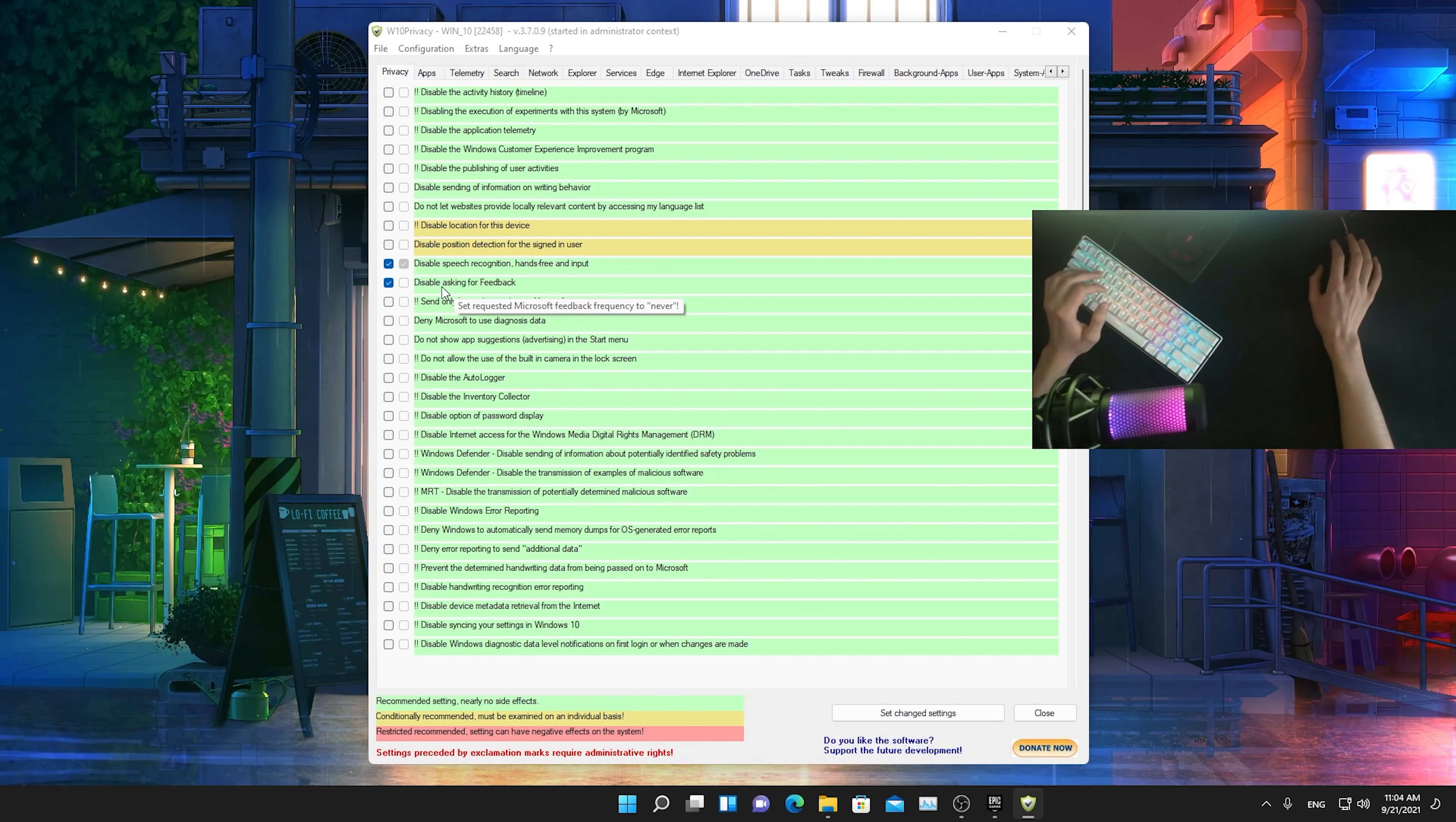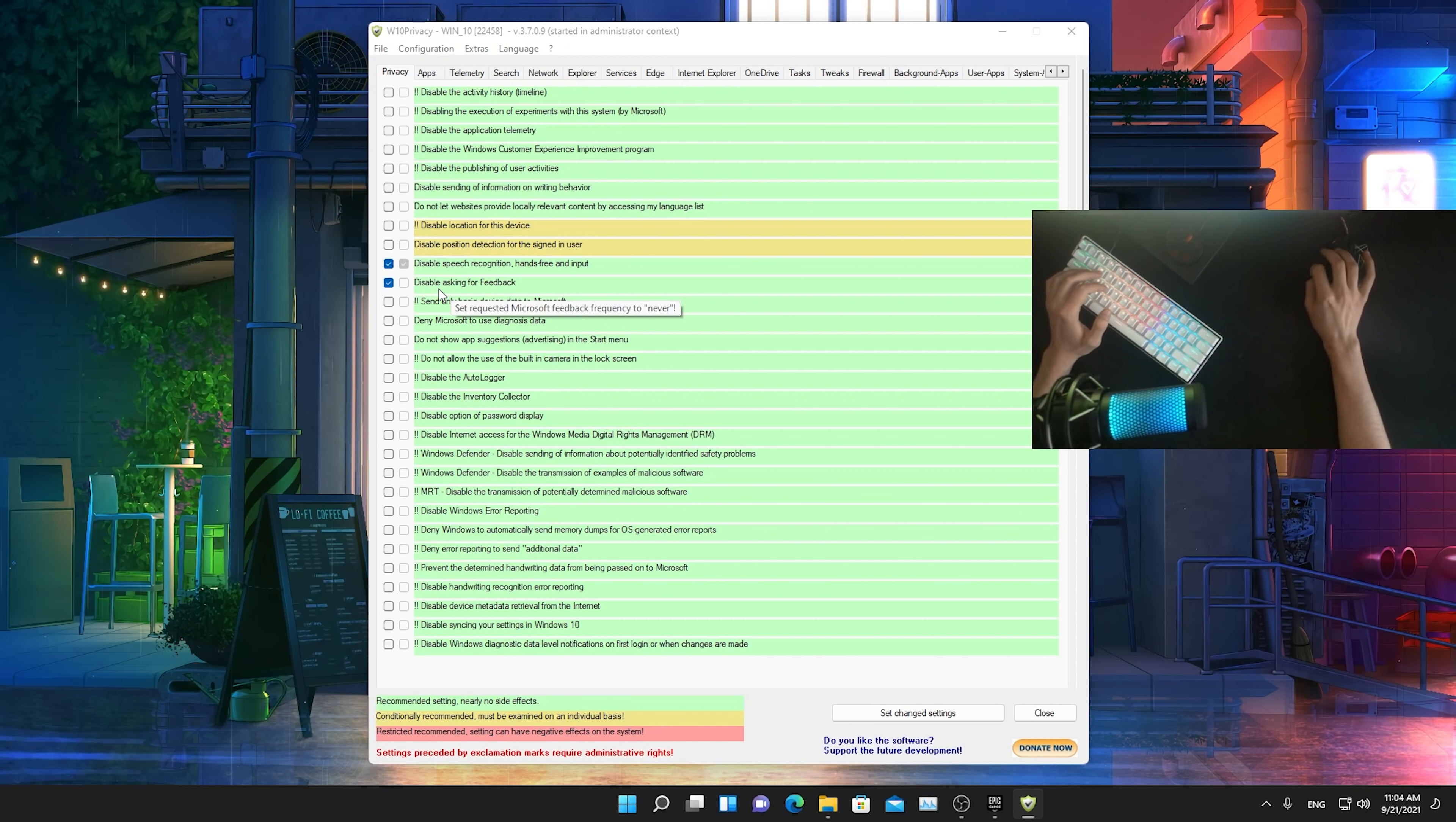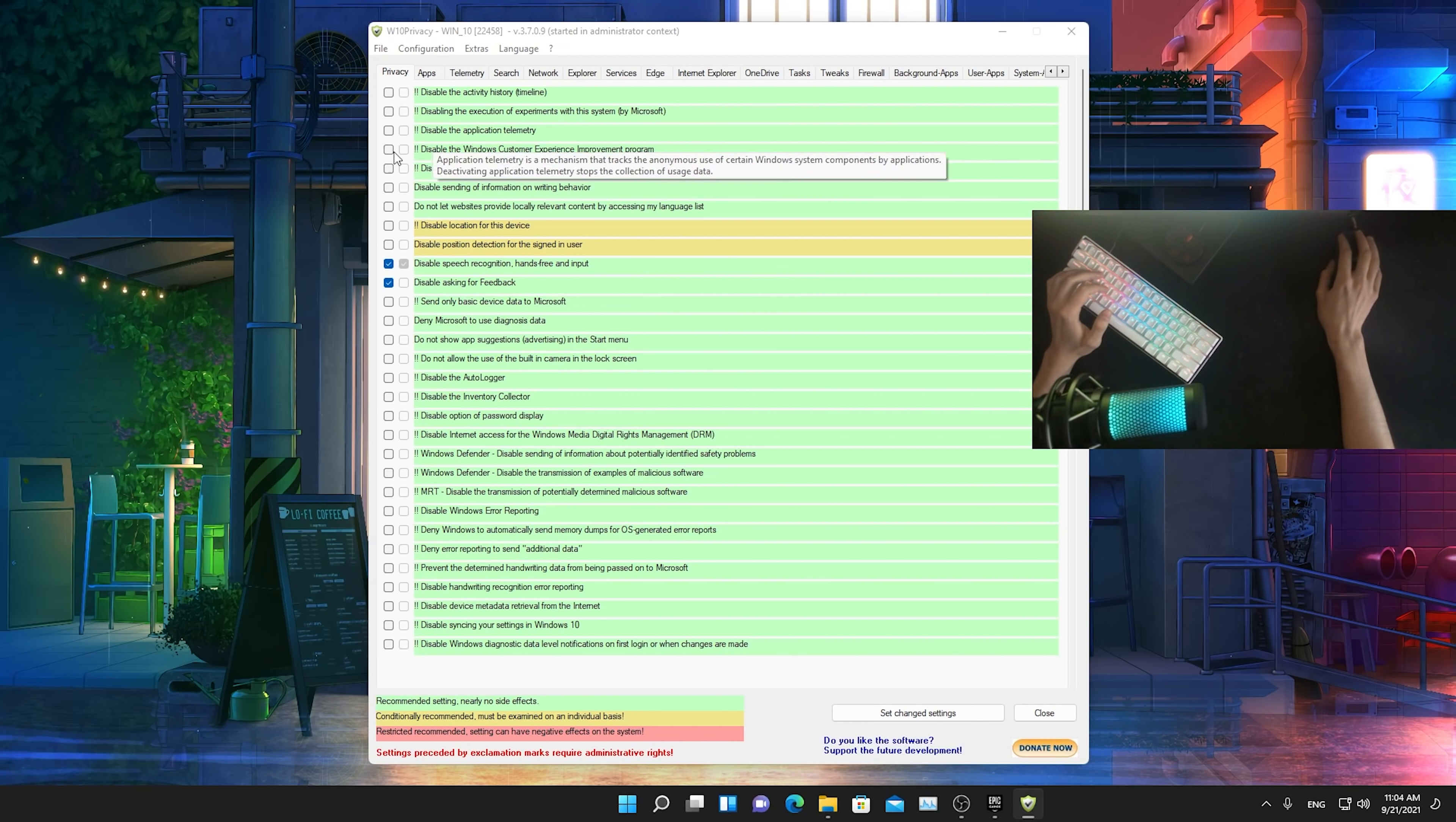These are all services just running in the background, giving Microsoft feedback if applications crash or if they do a new update and they just want some measurements from your PC. You don't want to have this because it's just going to put a workload onto your PC. We're not here to give them data for free and stuff like that.